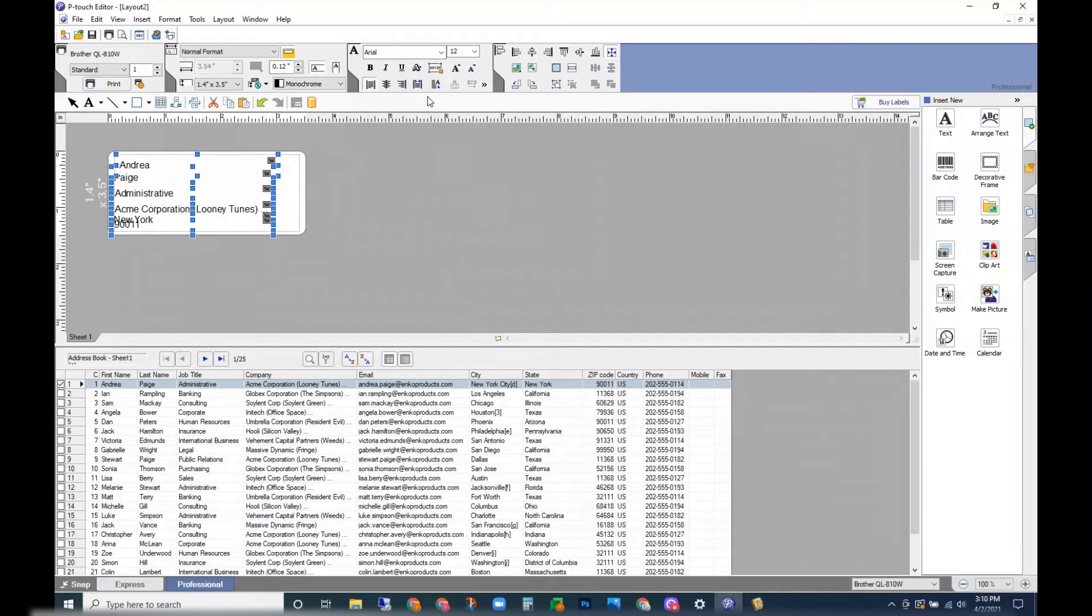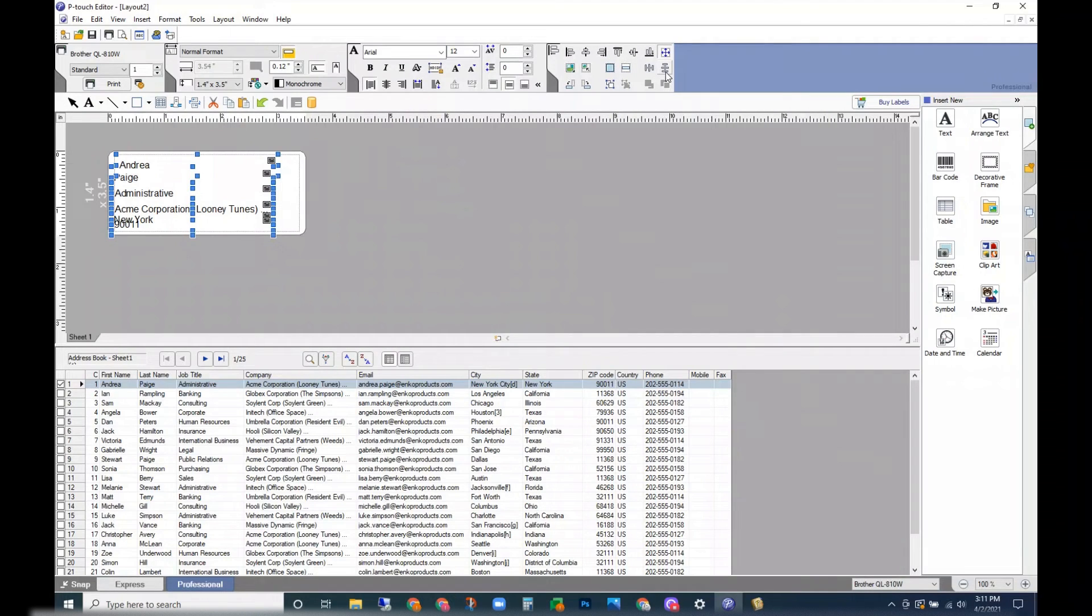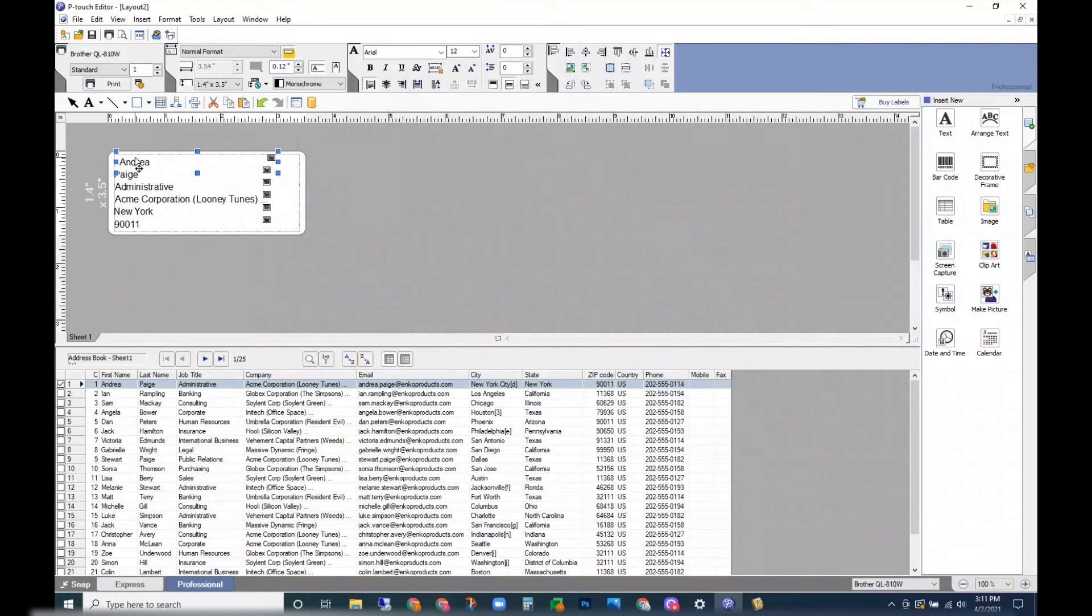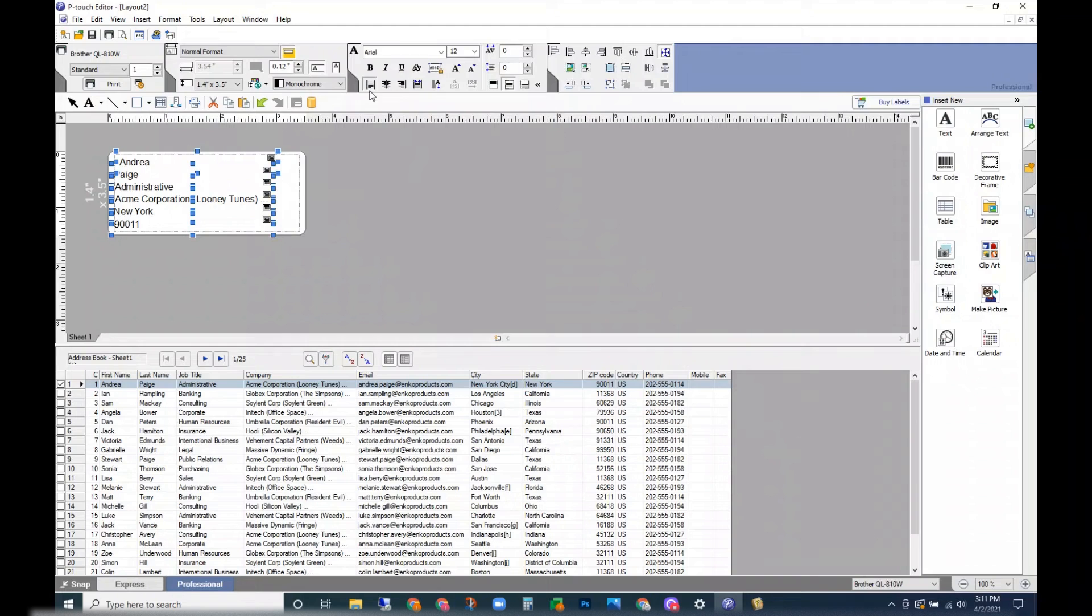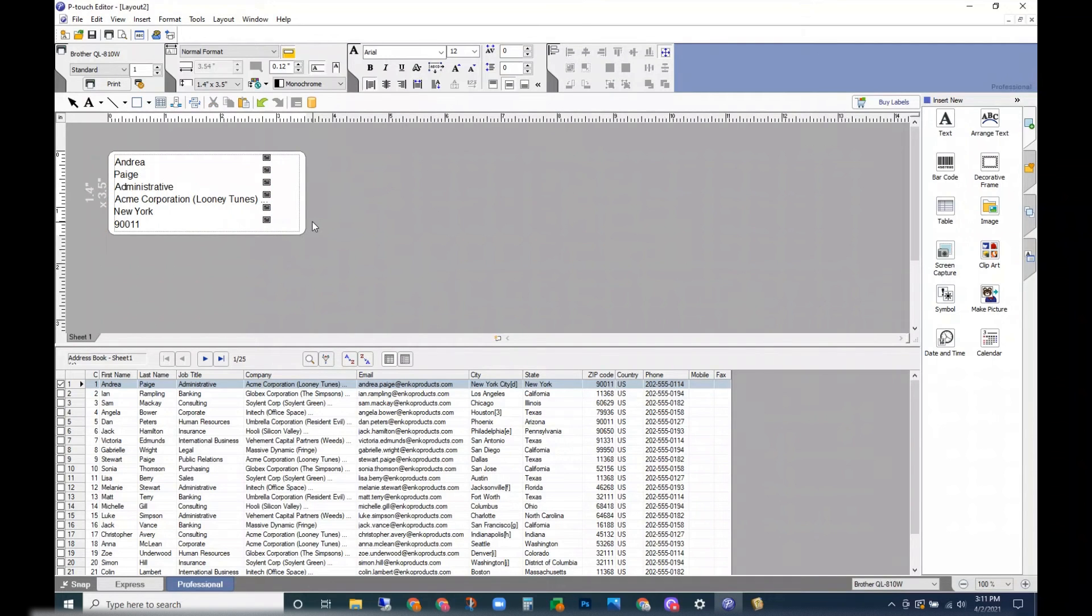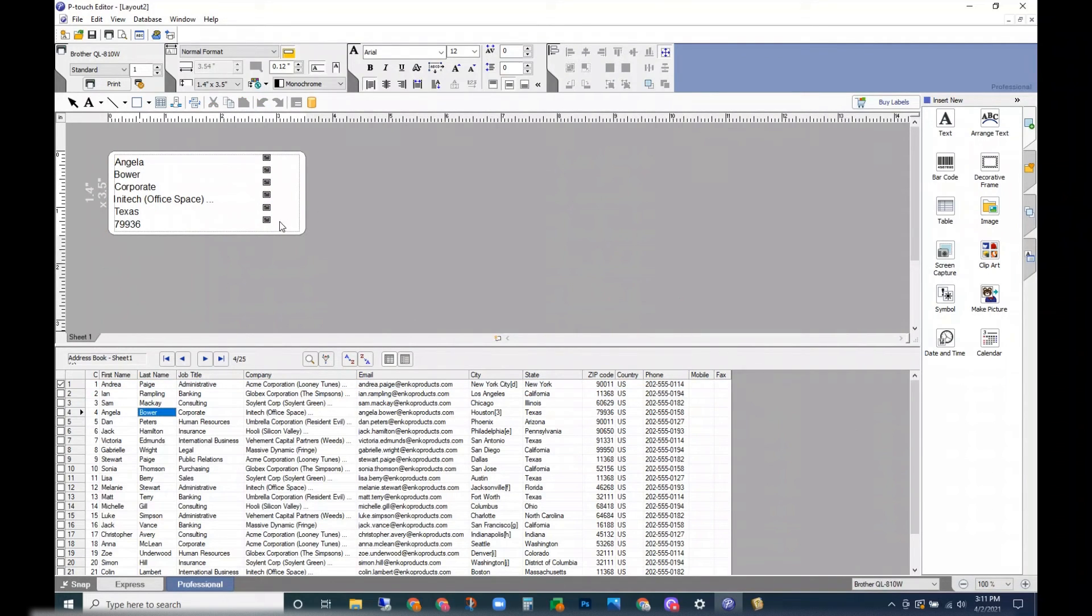And here we go. I was looking for the even spacing. And I want it all to be on the left side. All right, and that would be how you set up your label.